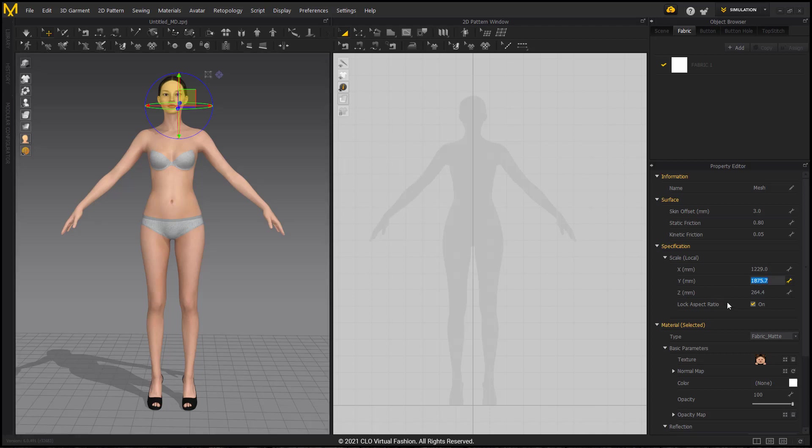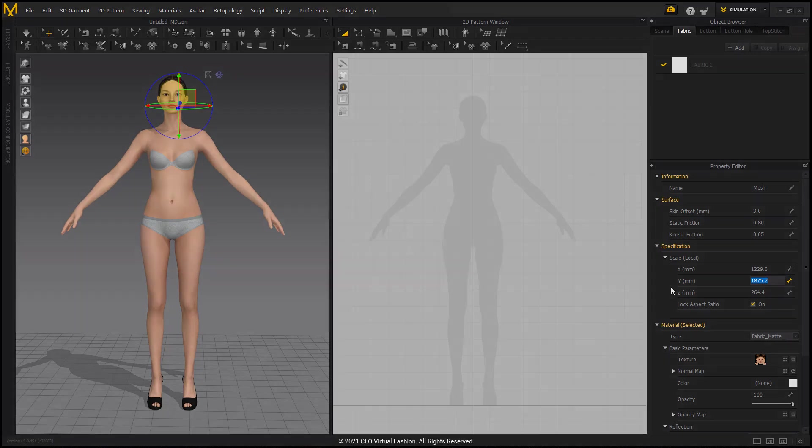Here I can also change her height, but I'm not going to be doing that. And this is a good way to check and make sure that your imported avatar is the correct scale if you are encountering problems or have this concern.